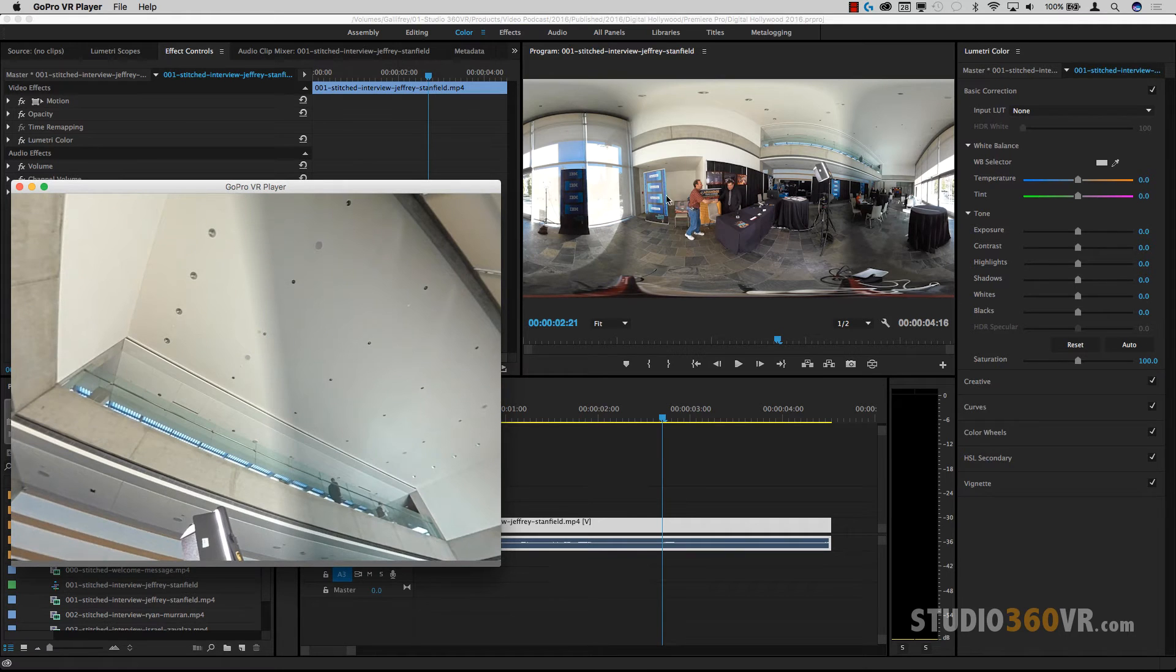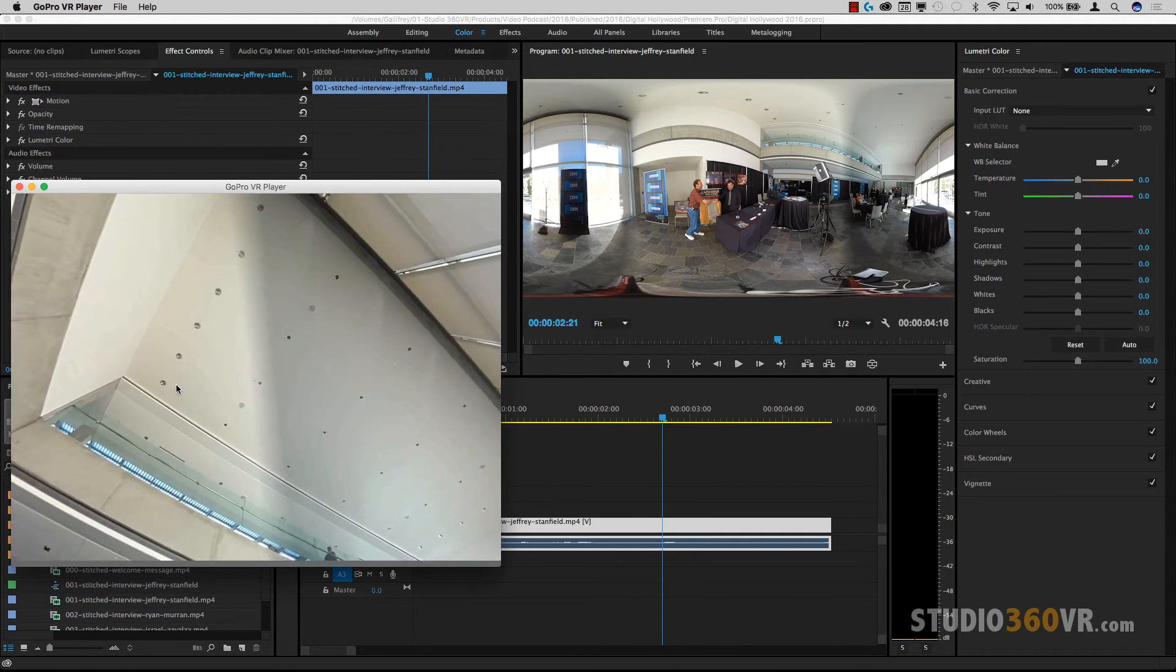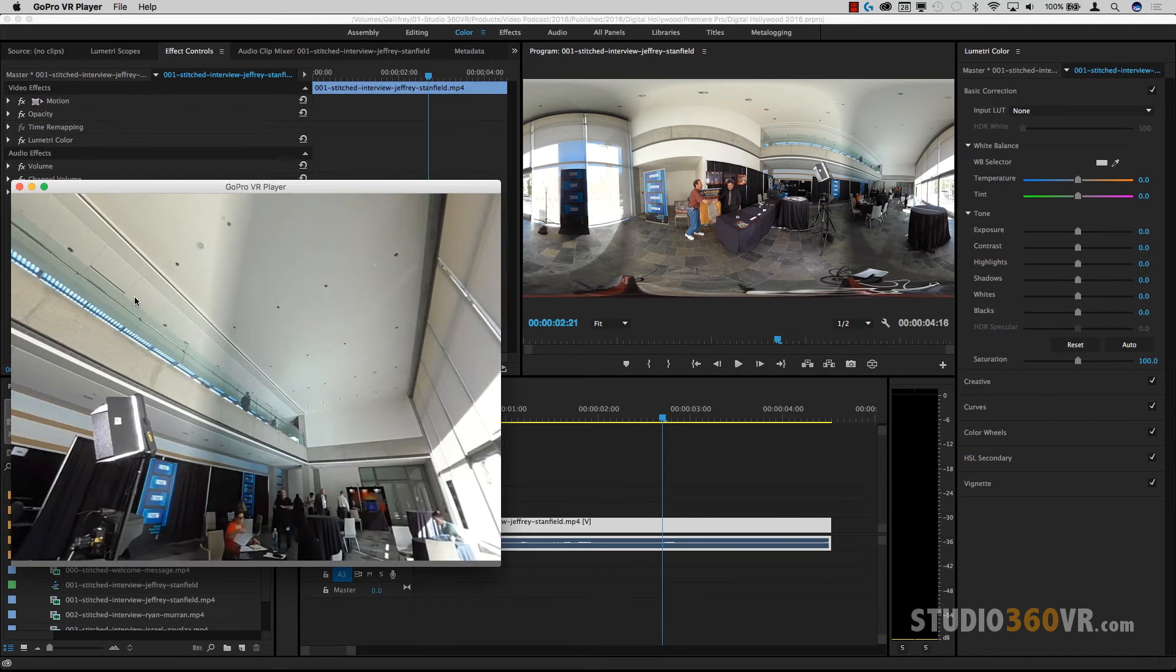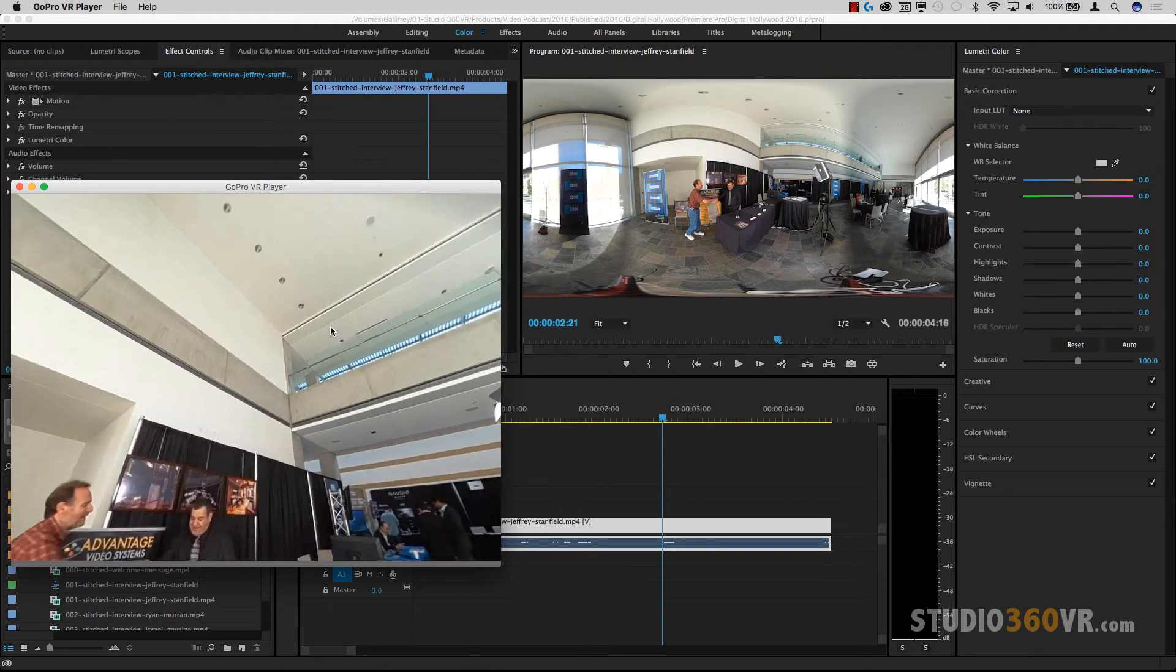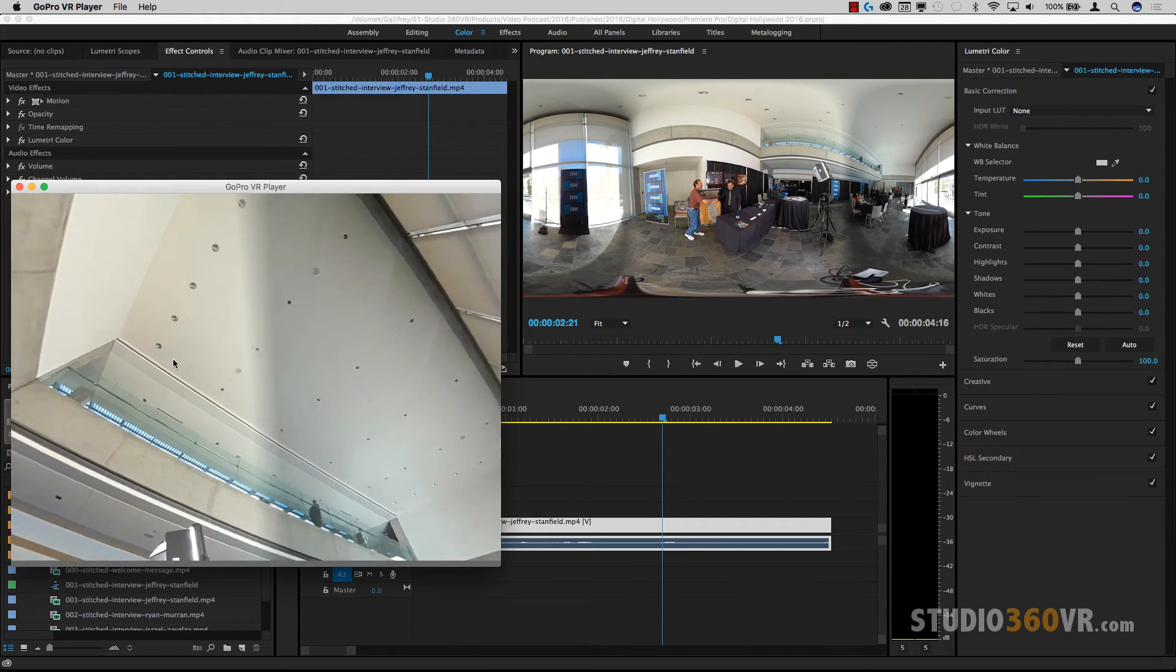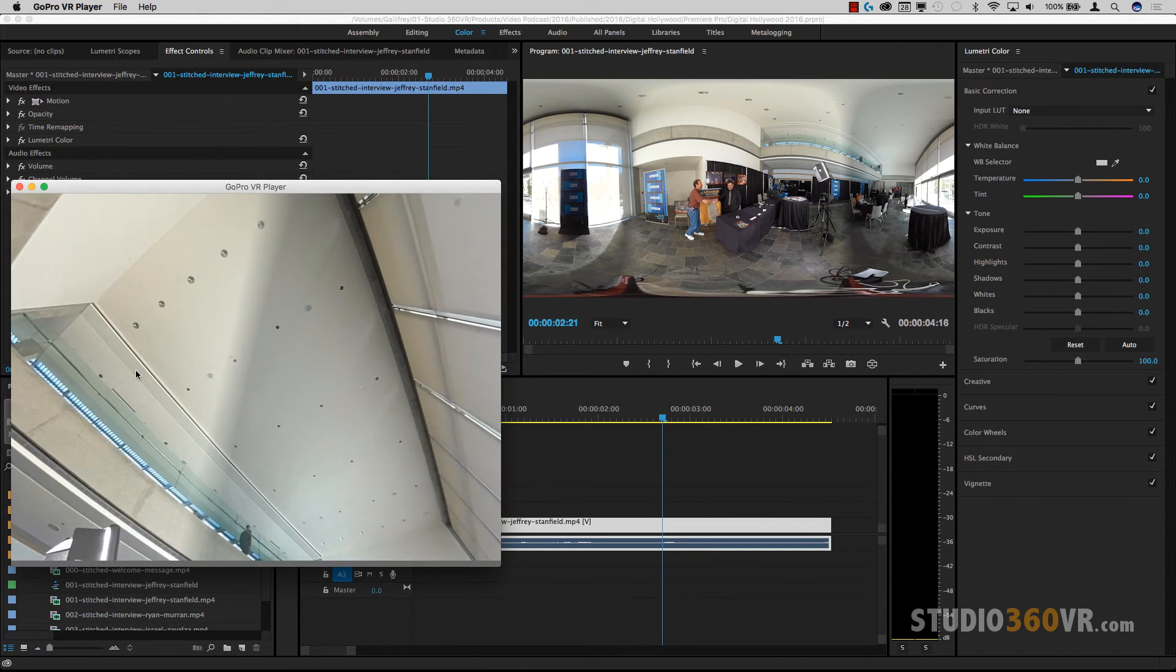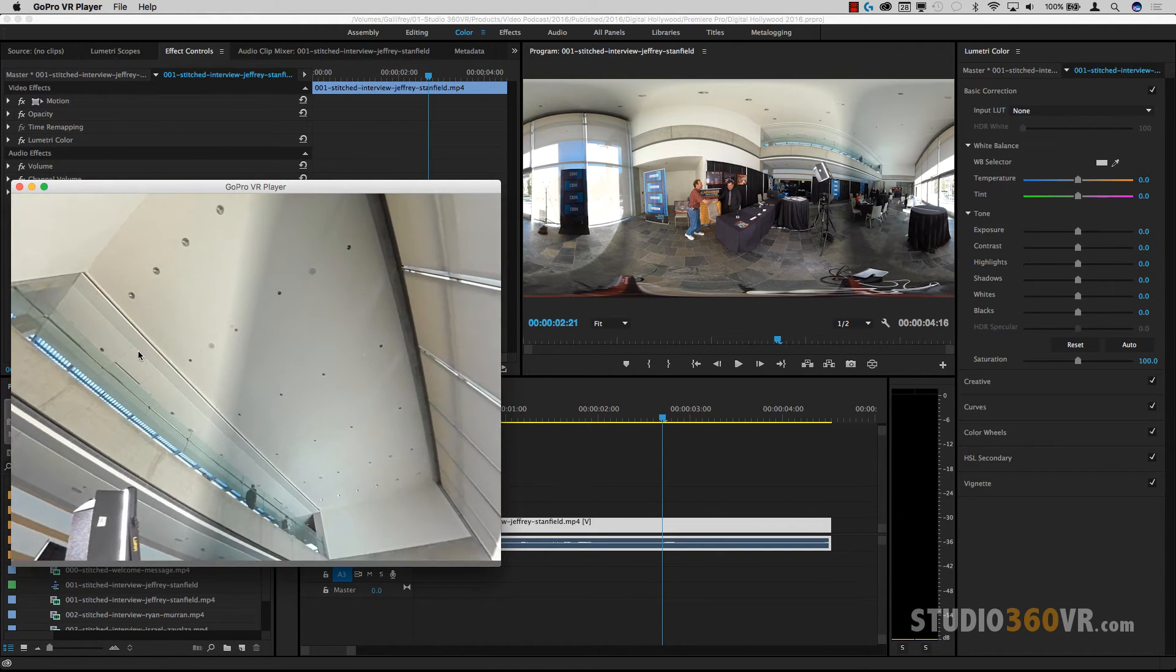So for example, here I see the ceiling in my program monitor, but in my VR player here, I can see it in full 360. So what I'm going to do is I'm going to position the VR player like this. So then I can see the entire ceiling.